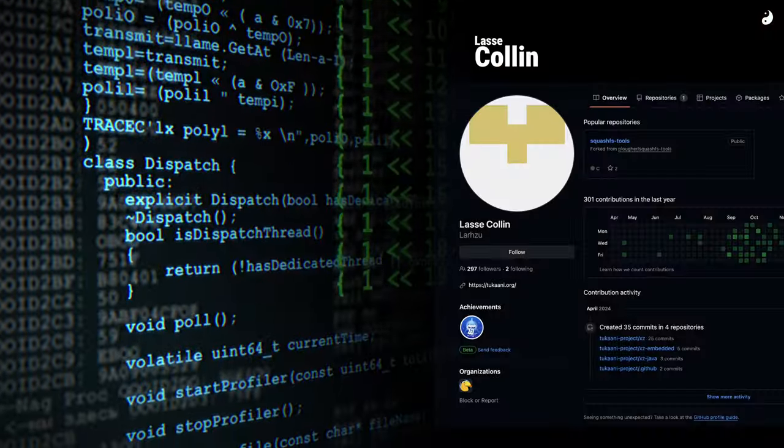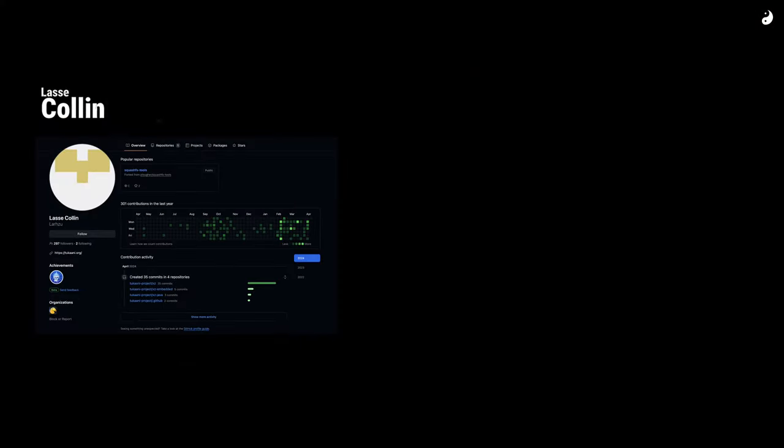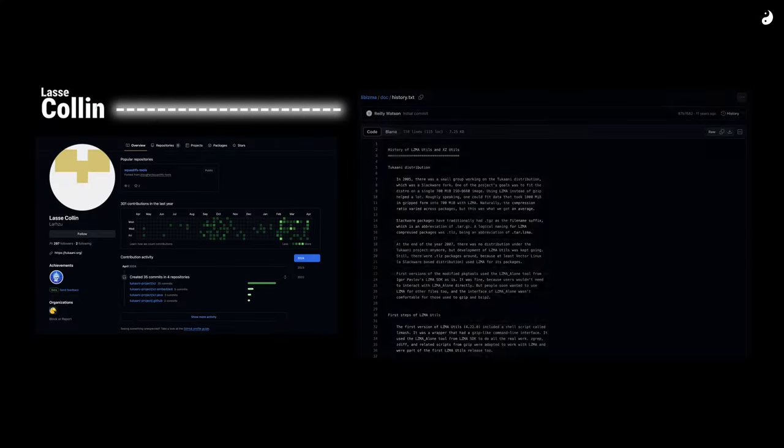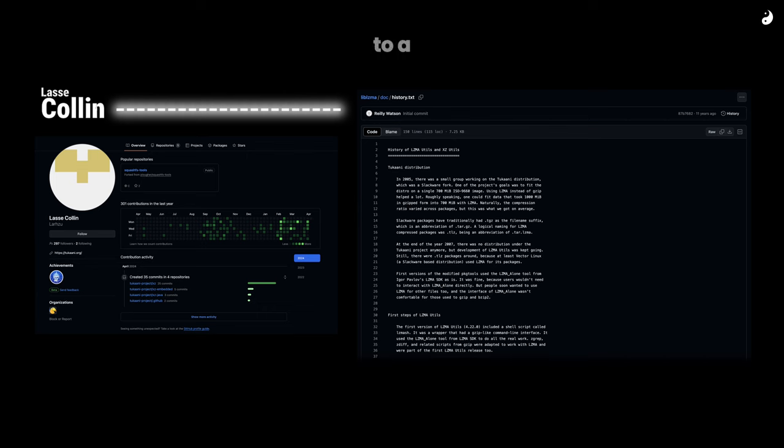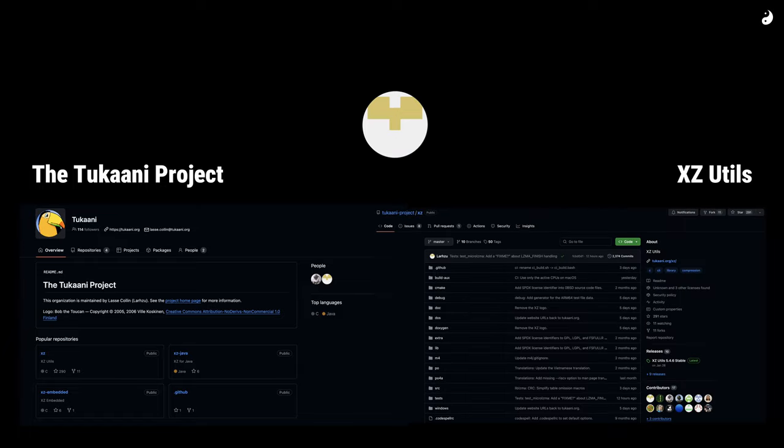One guy, Lassa Collin, created a tool for compressing files, something similar to a zip function. He shared it for free, and it became a cornerstone of open-source projects like xzutils.